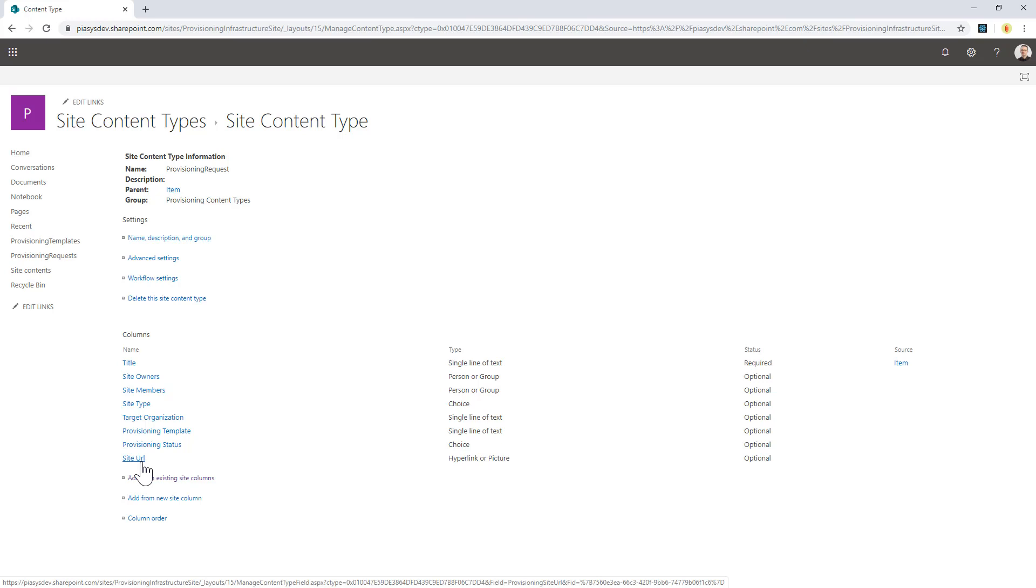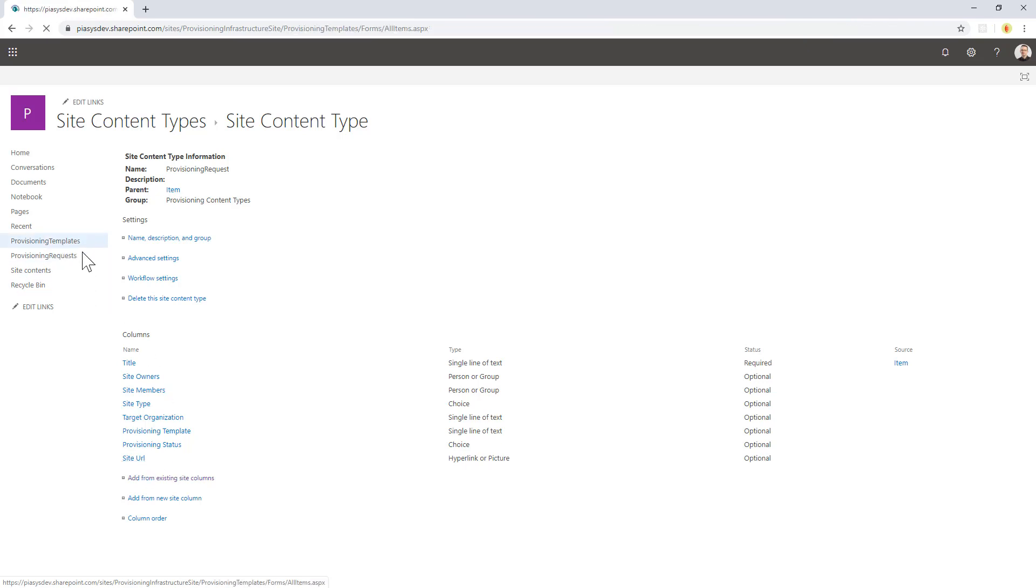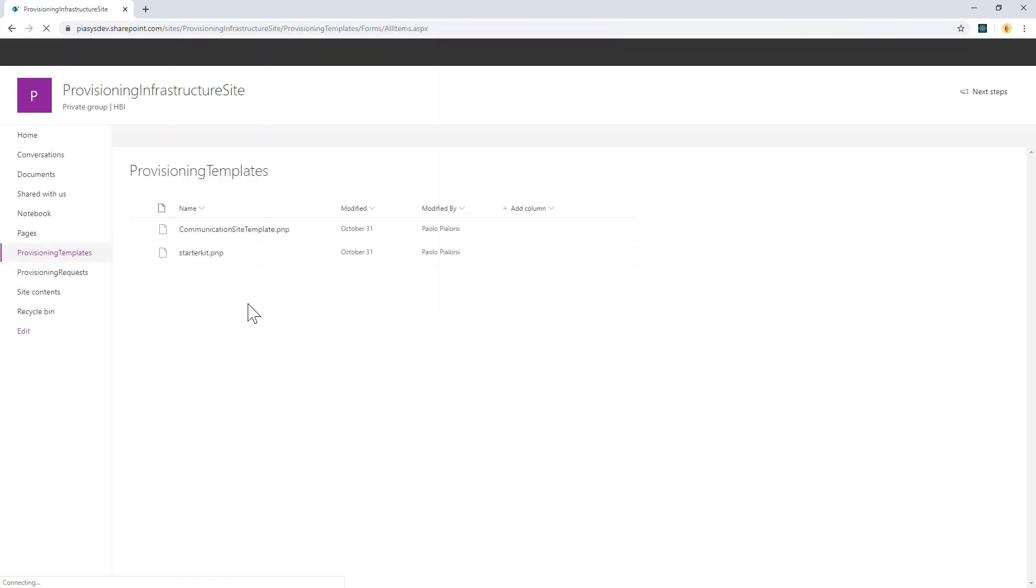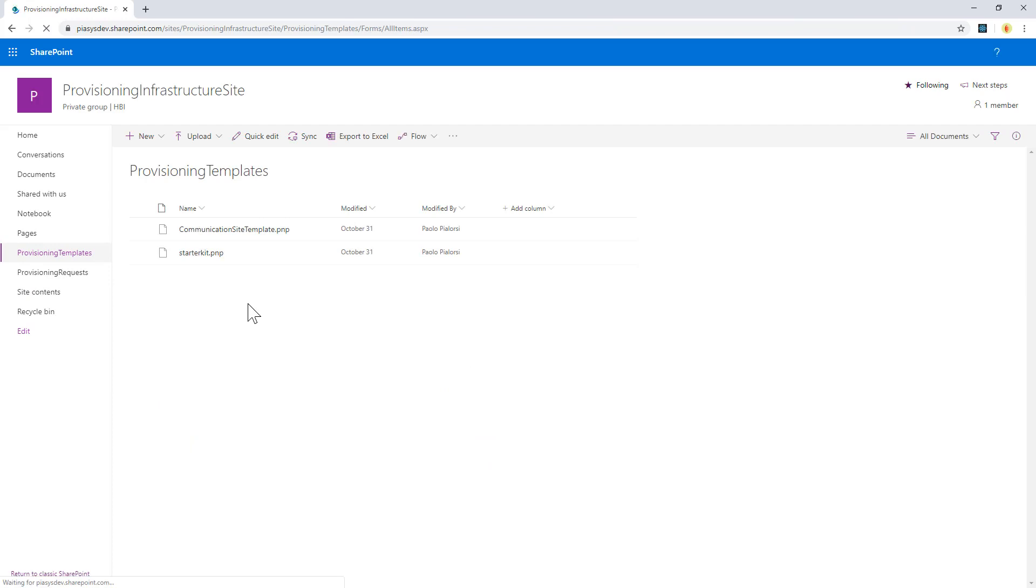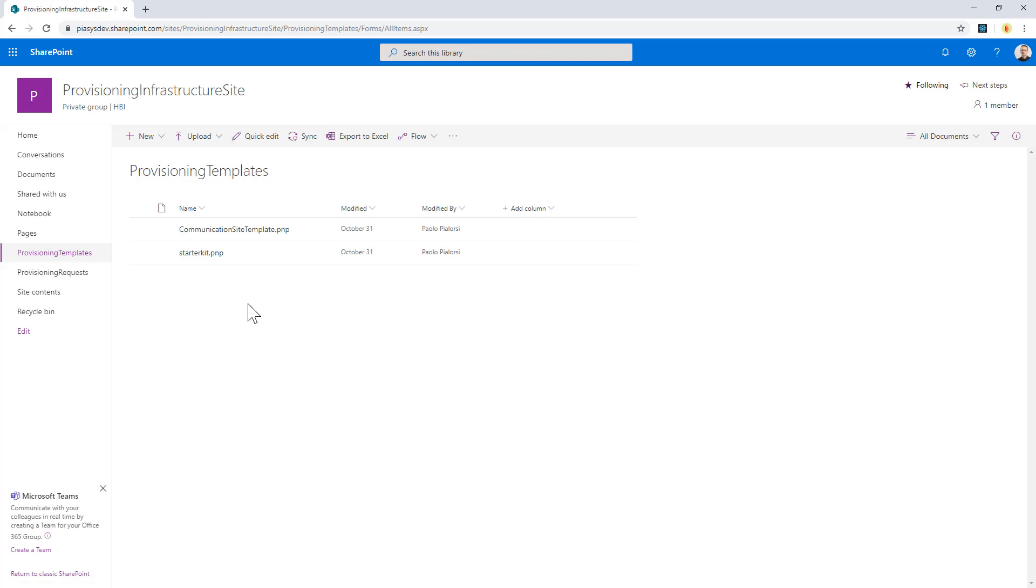So this is the item that I will use whenever I want to provision a new site through the application. Moreover, I have a provisioning templates library in which I simply store the .pnp provisioning template file which will represent my different provisioning templates.